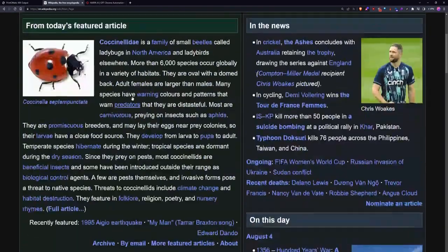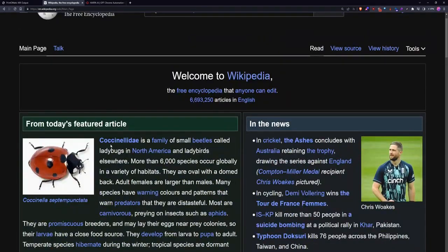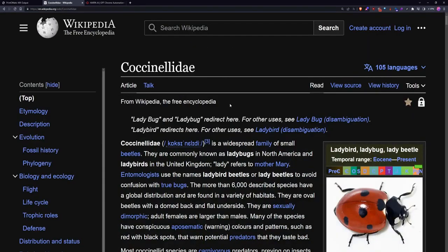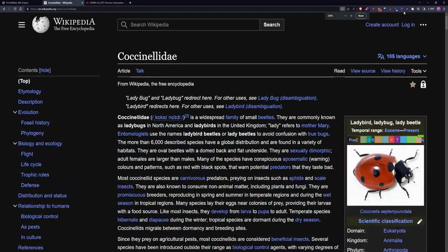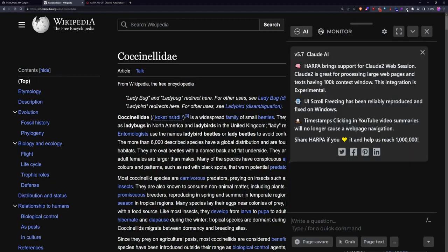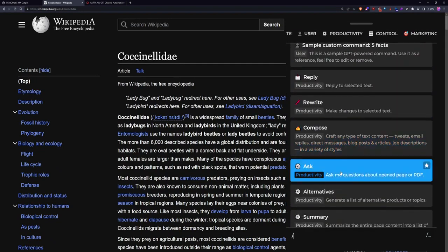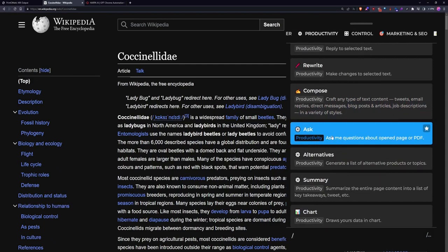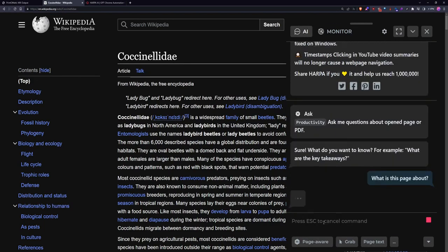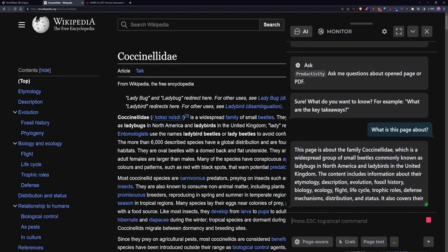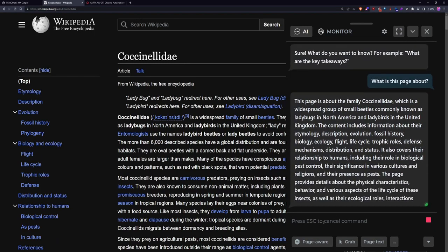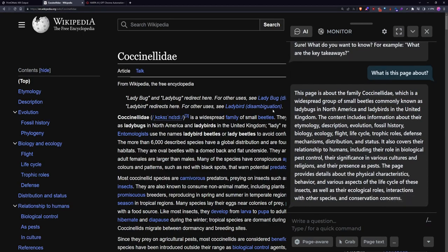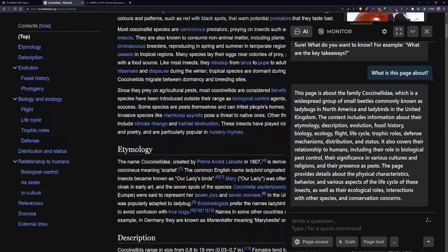So let's say we're on Wikipedia and then we go to this one about ladybugs. If we click on the HARPA AI, we can do slash and then ask what is this page about. And you can do this for YouTube videos too. So this is talking about the exact ladybug that we're talking about and it gives me a short summary of the page.